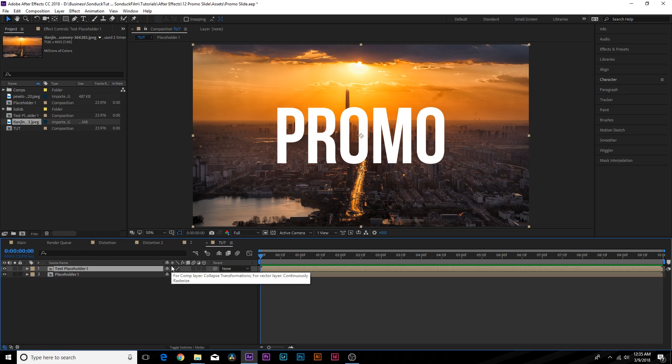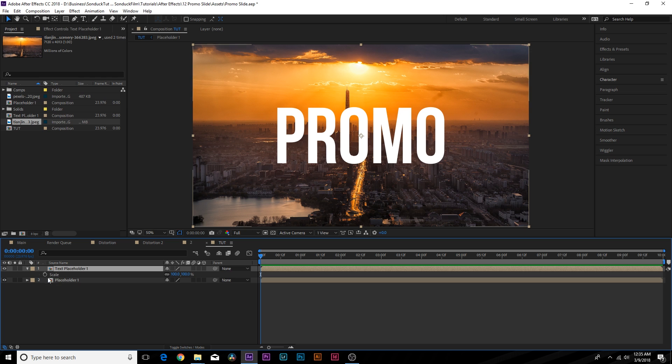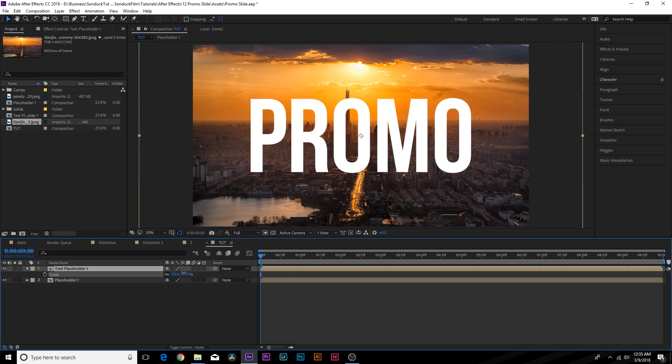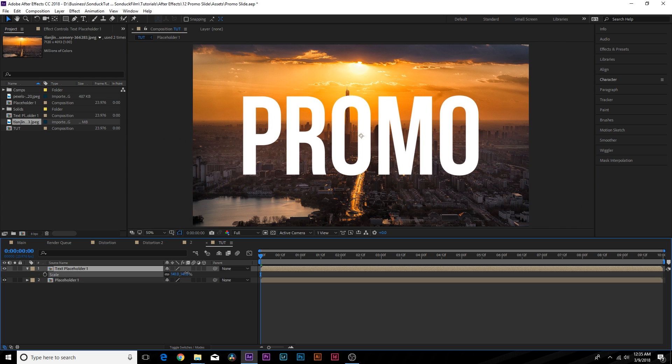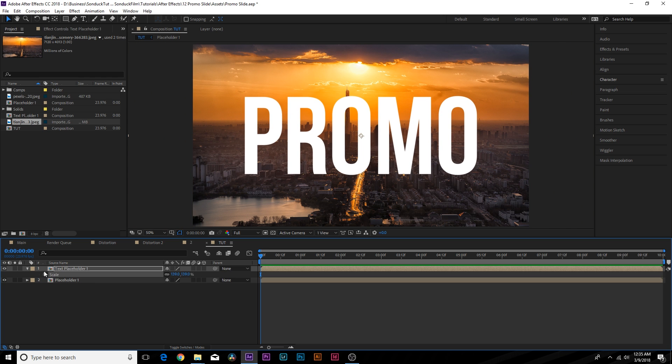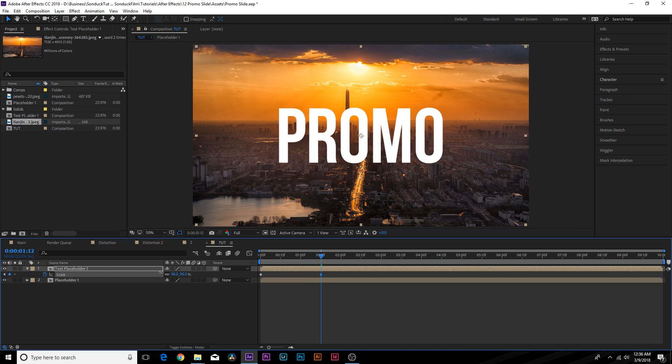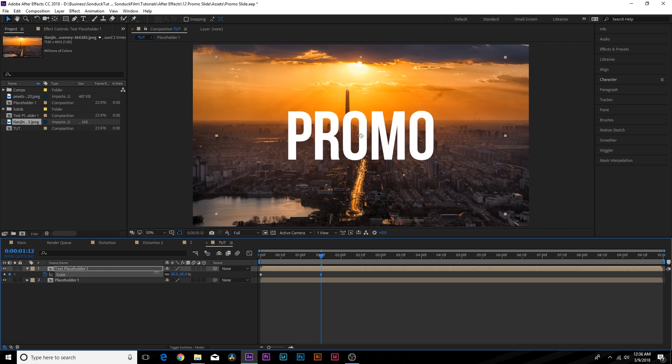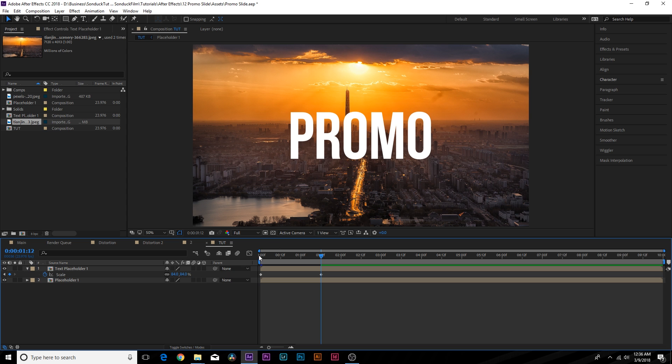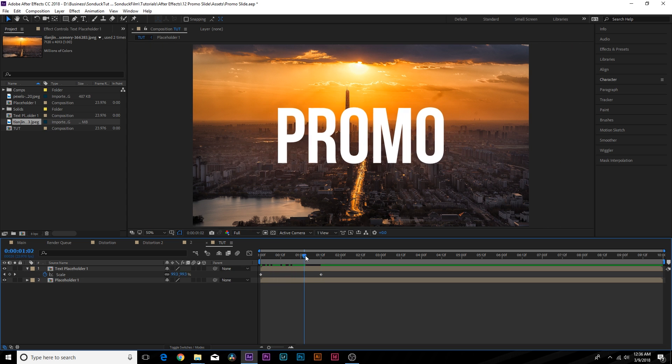So first things first, let's hit S on keyboard for scale. Let's increase the scale by a little bit. So promo is going to be nice and big like this. Add a keyframe for scale, move forward in time to maybe a second and a half and we'll scale this down a little bit. So now we get this.